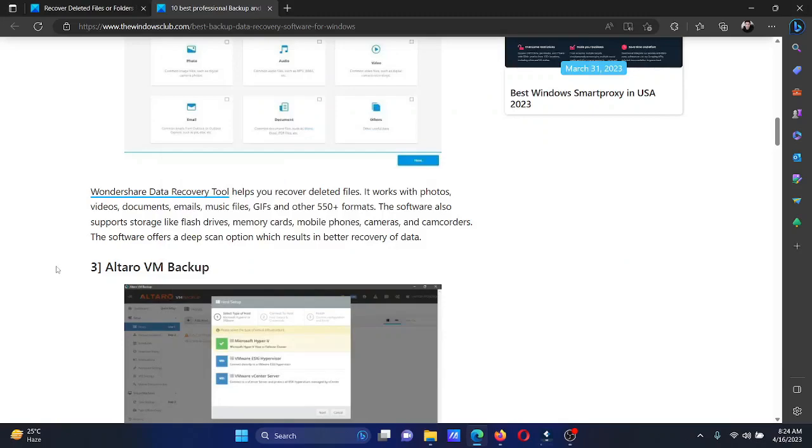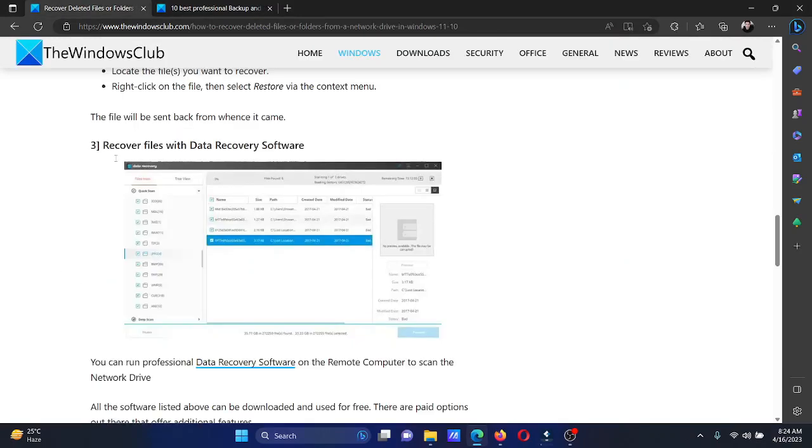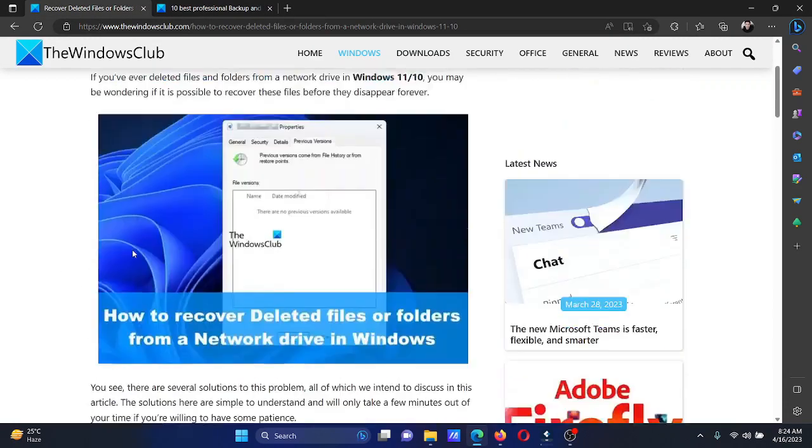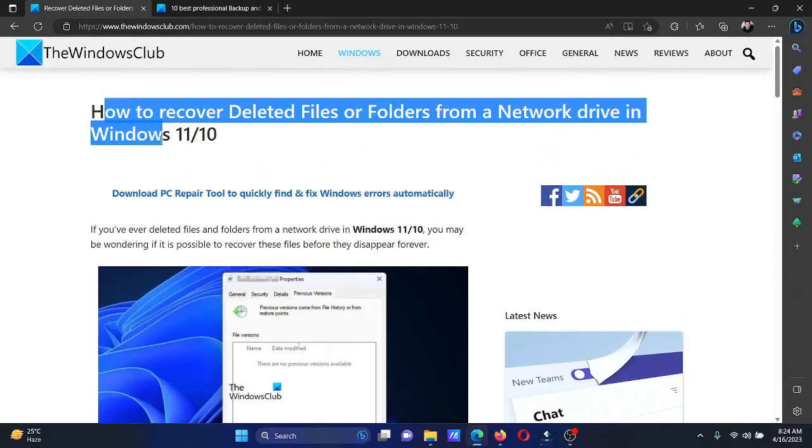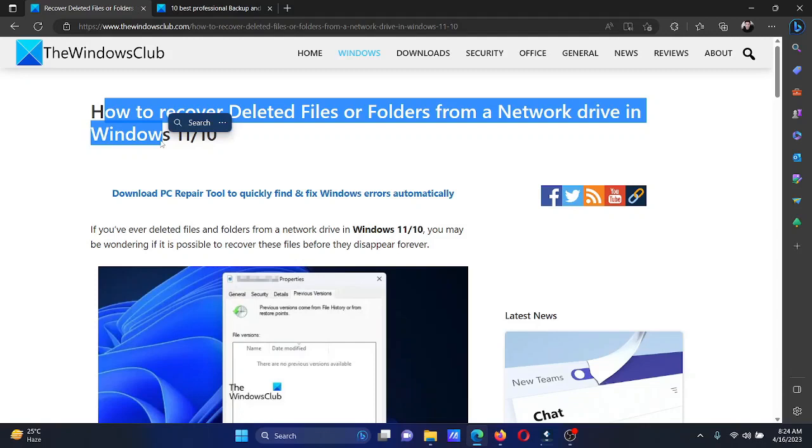Isn't this easy and interesting? If you have any doubts, please go to the original article on The Windows Club, scroll down to the comment section, and write your query. We will surely answer it. Don't forget to subscribe to the channel. Thank you for watching and have a nice day.